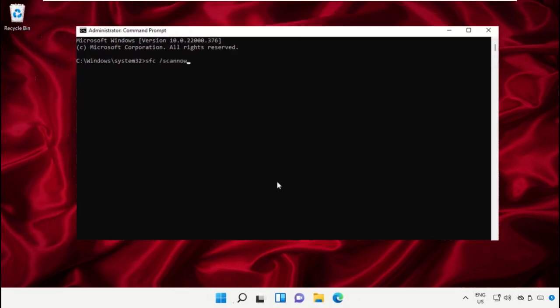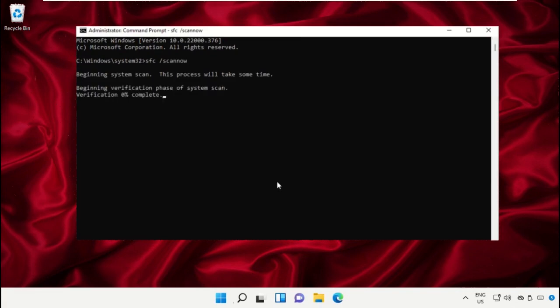Type this command carefully and hit Enter. This will take some time to complete its process.